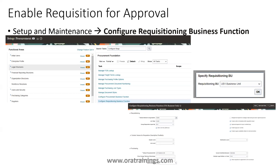To enable a requisition approval workflow, navigate to Setup and Maintenance and search for the task called 'Configure Requisitioning Business Function.' Once you find it, click on the link, select the business unit for which you want to enable it, and enable the appropriate parameter in the Configure Requisitioning Business Function screen. This is the first step in enabling the requisition approval workflow.